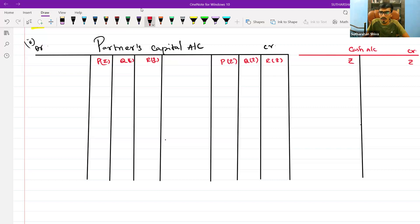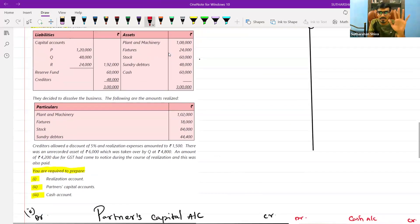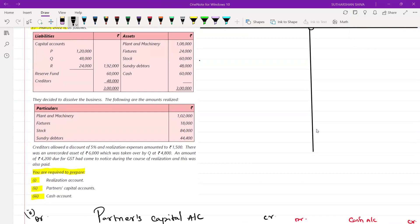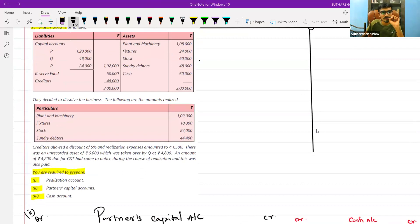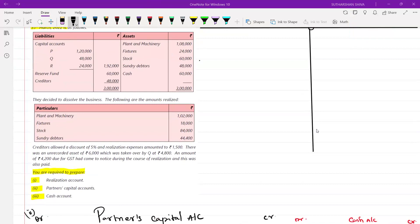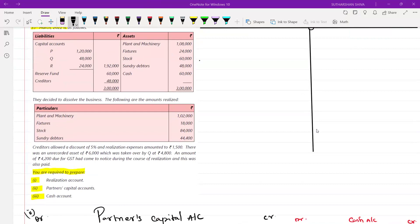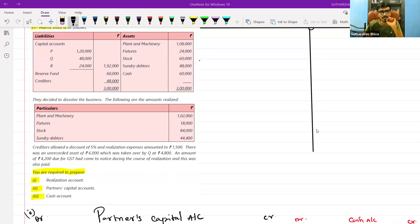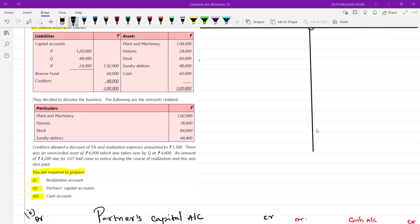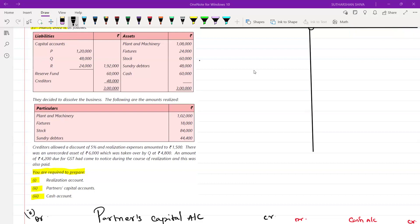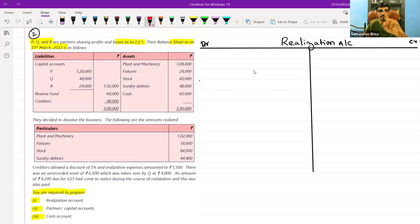We have opened all the ledger accounts. Don't even touch any question — just start studying. Now, what are the five steps we will follow when solving a dissolution problem? Step one: dismantling the balance sheet. Step two: disposal of assets and payment of liabilities. Step three: takeover of assets and liabilities by partners. Step four: transfer of realization profit or loss to partners capital accounts. Step five: settlement of the accounts.